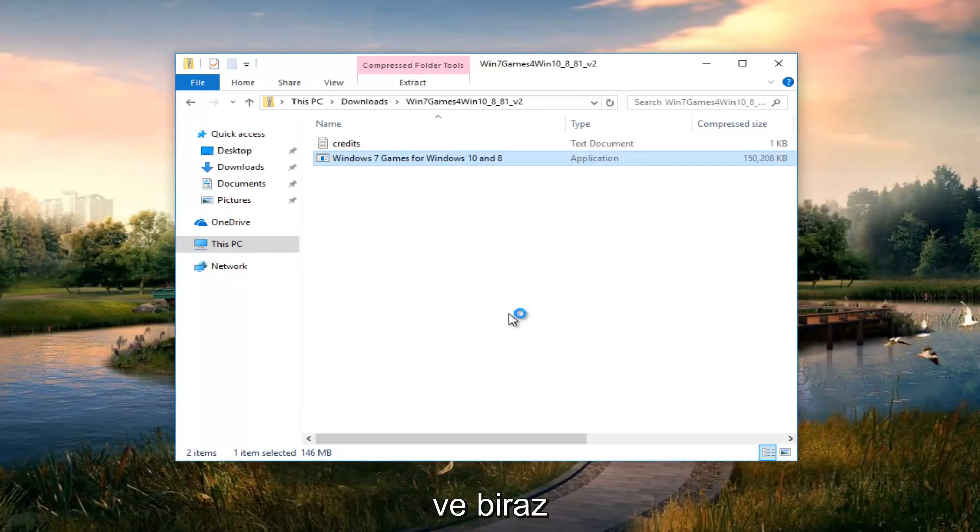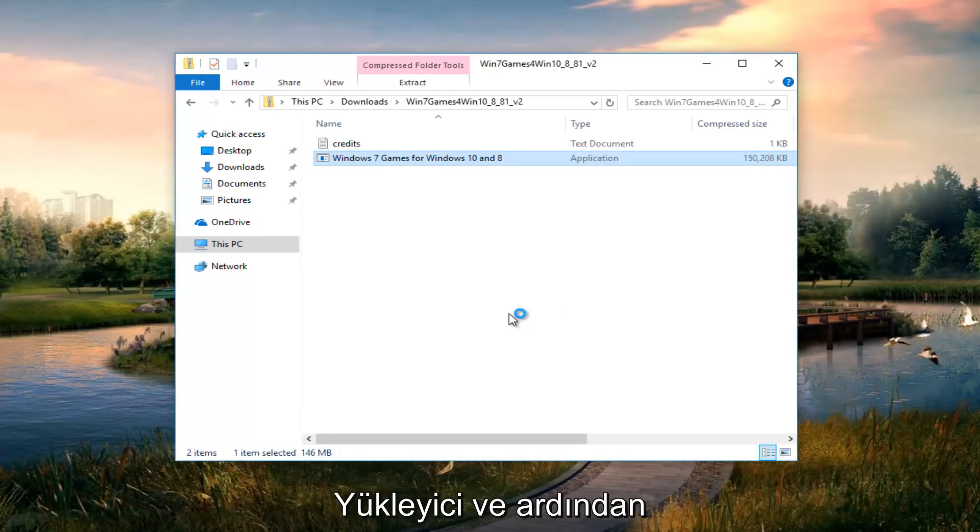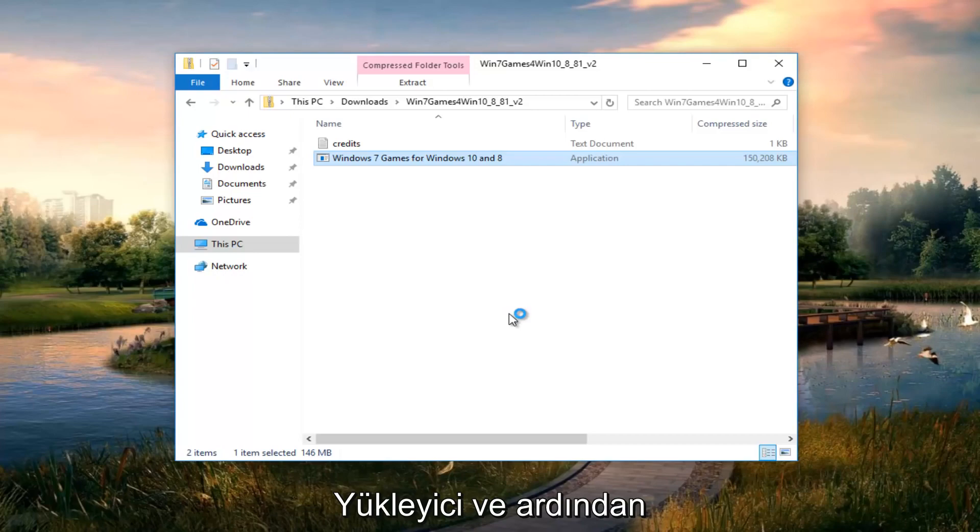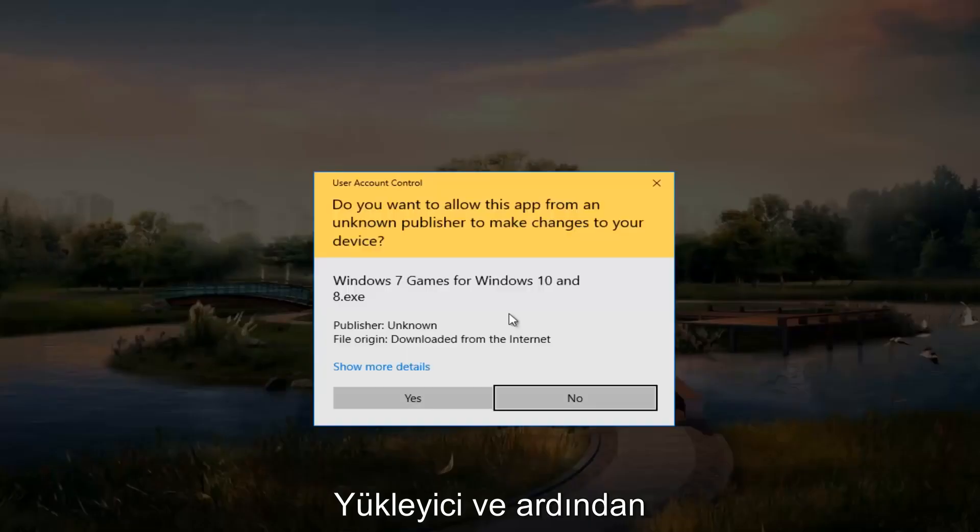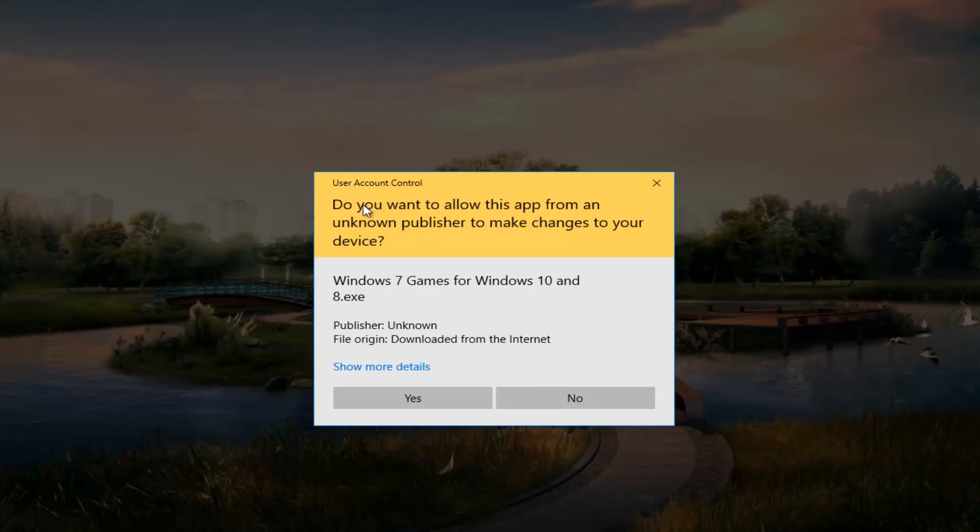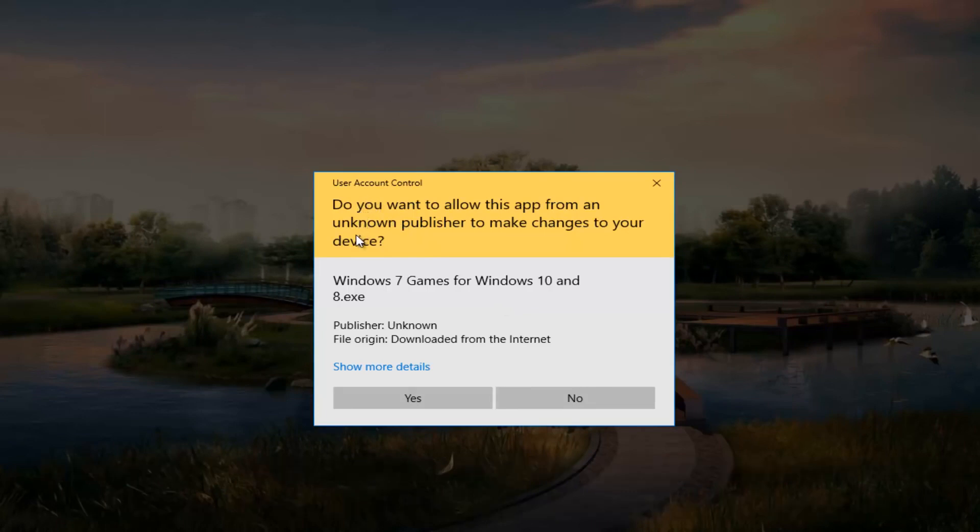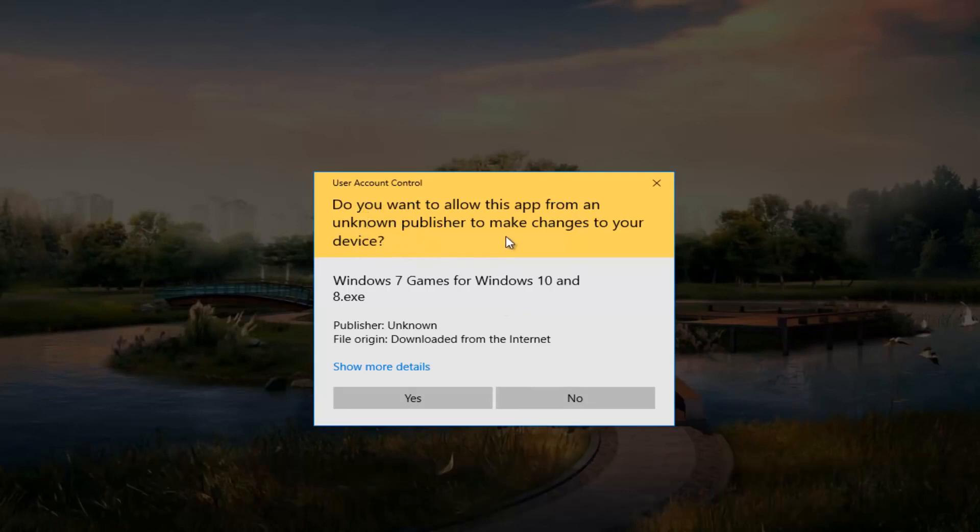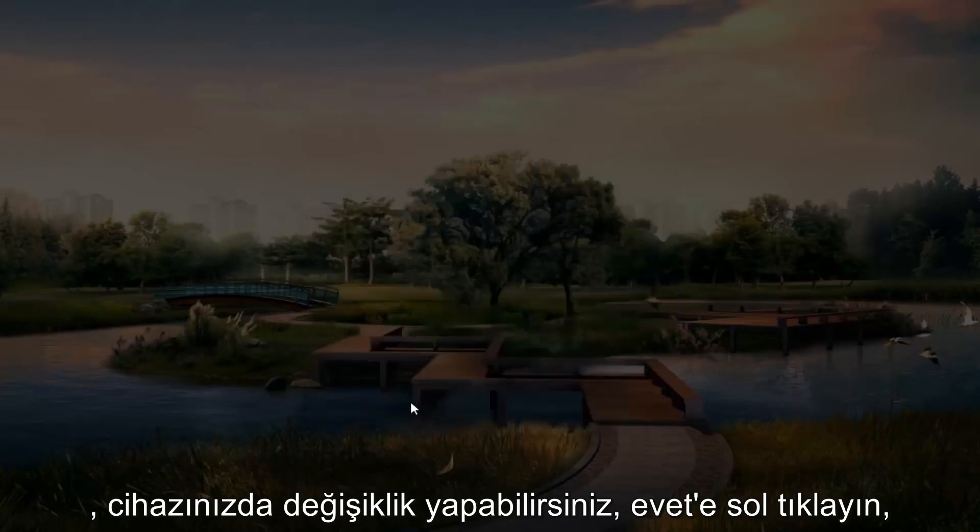Just give it a moment. This will take a couple seconds to load the installer. If you get a user account control window that says do you want to allow this app from an unknown publisher to make changes to your device, left-click on yes.